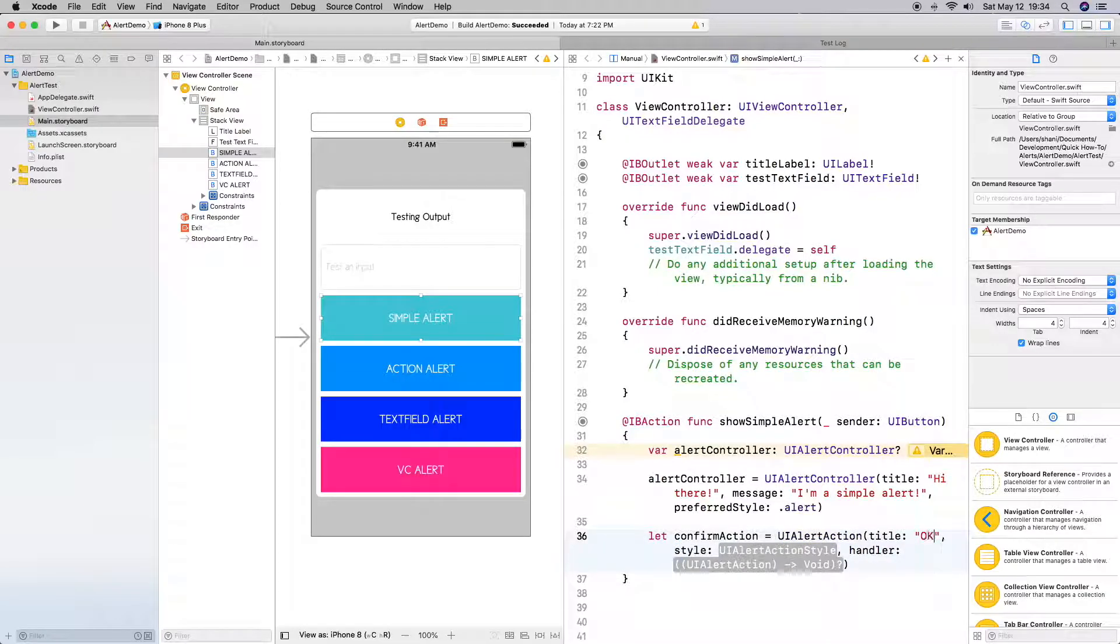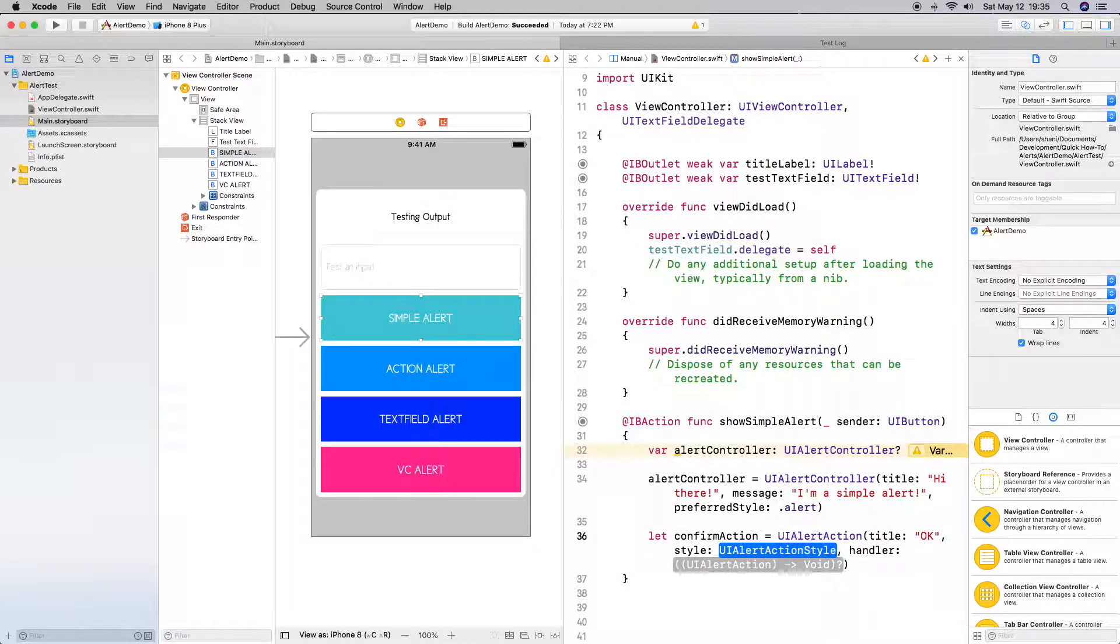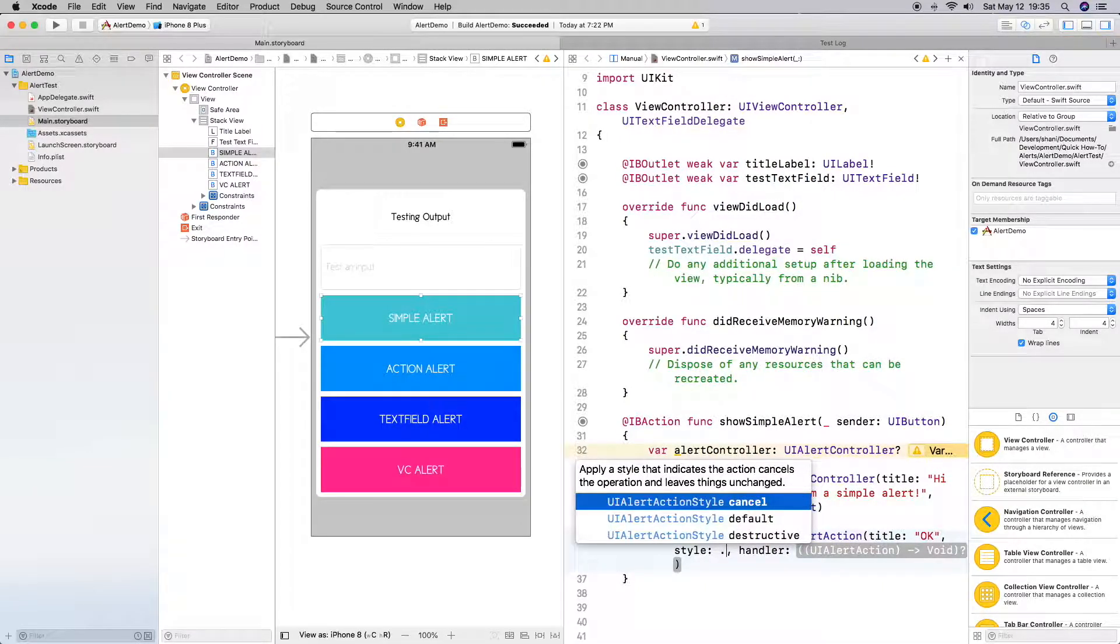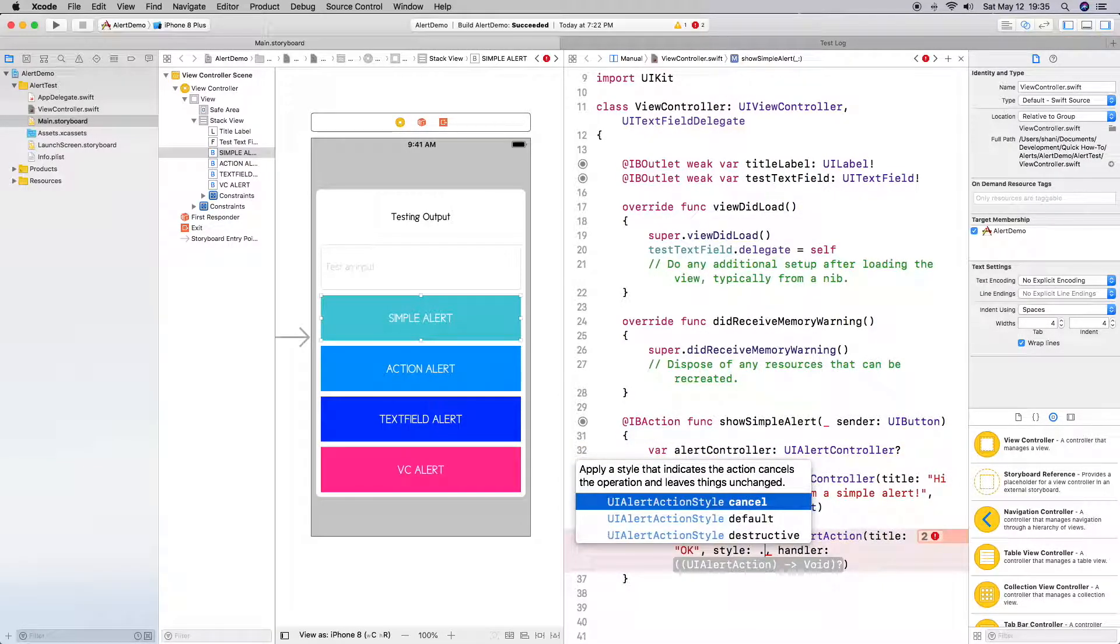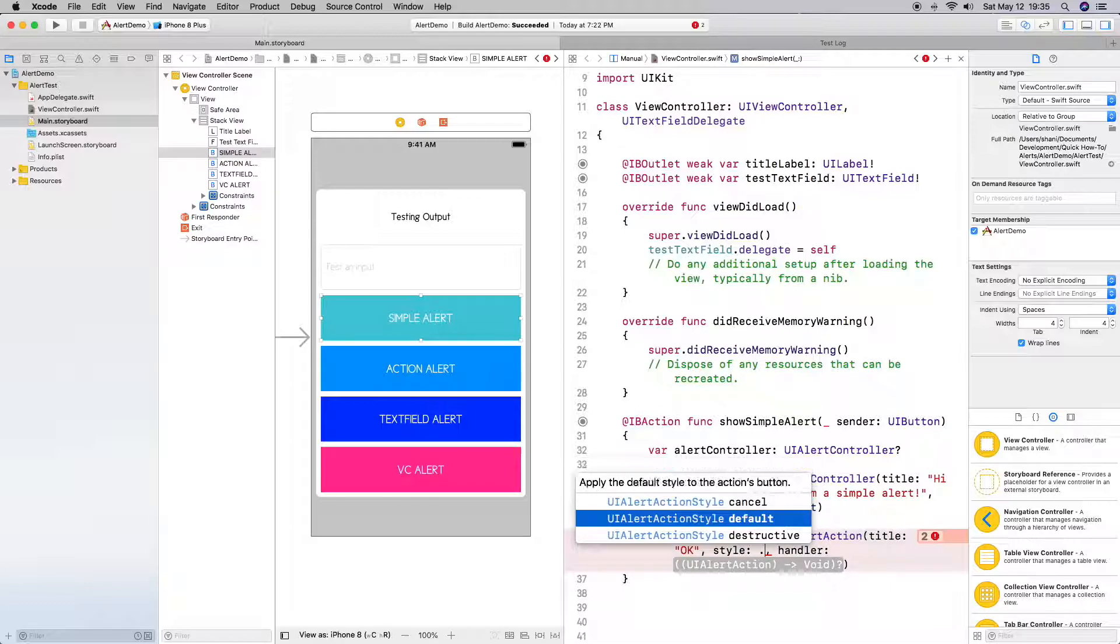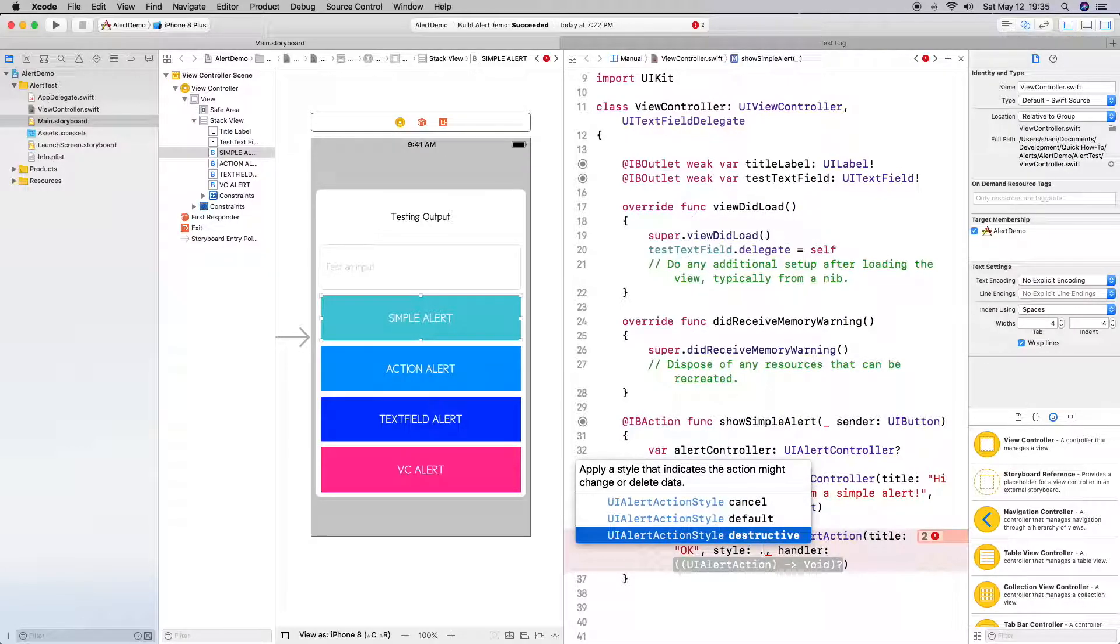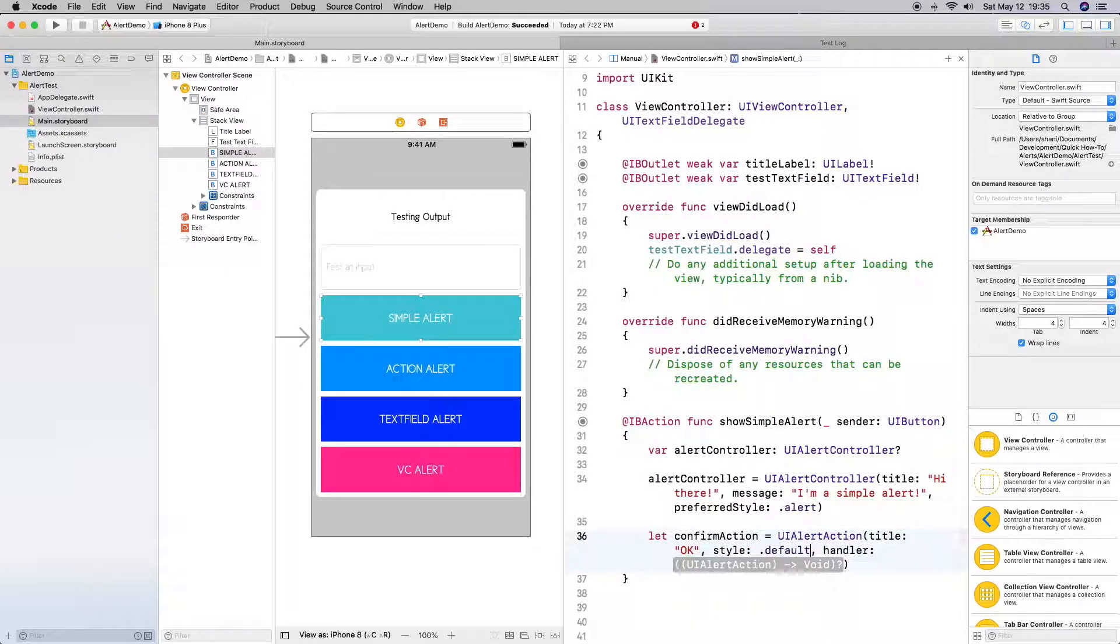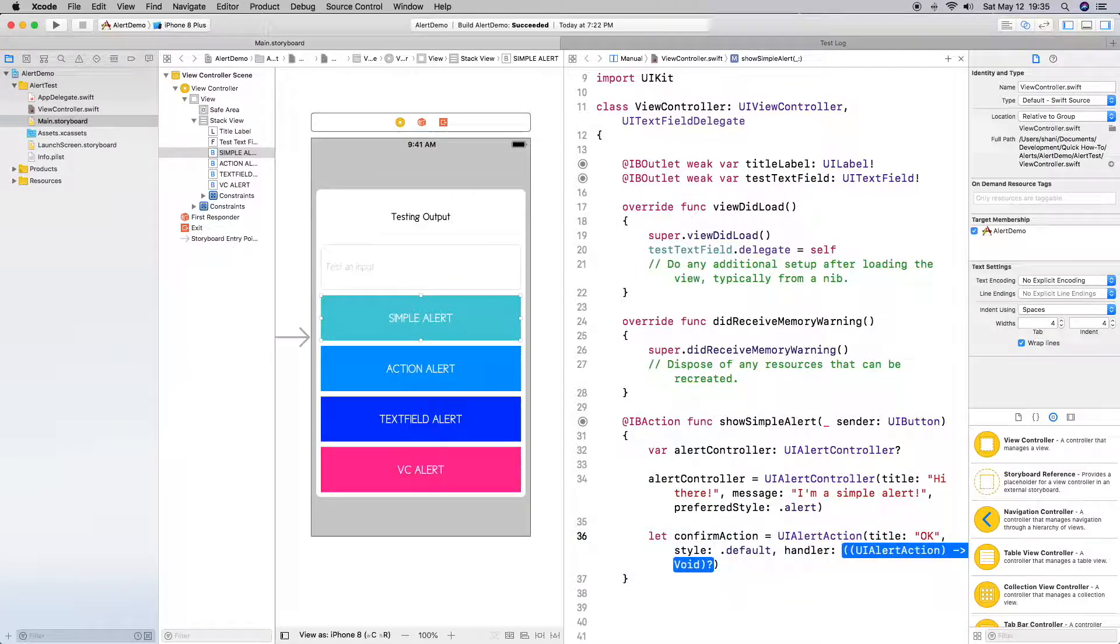Alert style - we can do cancel which indicates canceling an action and leaves things unchanged if you did any changes. We're not doing any changes, it's just an FYI simple alert. There's default which I am going to use, and then there's destructive which means that we're making a change to the data or deleting something. So just choose default.